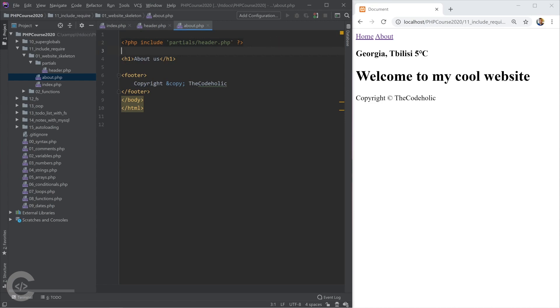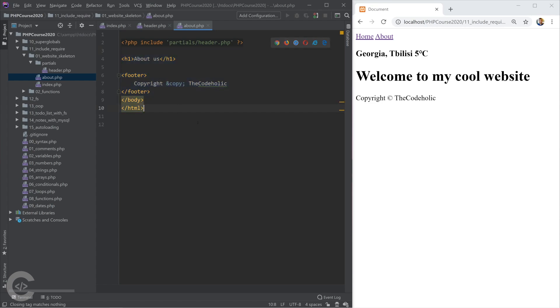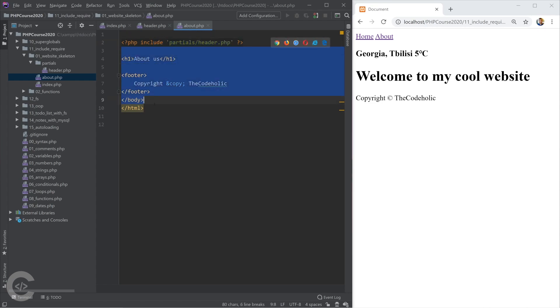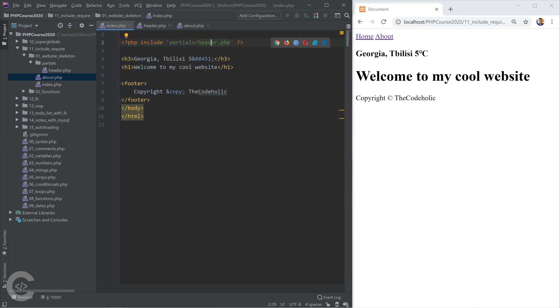The thing is actually the difference is that during require if the file was not found, the execution will be stopped. So if I go to the index.php and I change the address of the header.php. Like from partials, let me add one more s. So header.php doesn't exist.